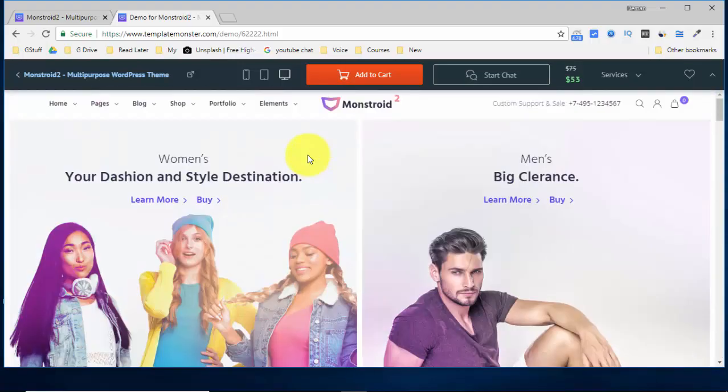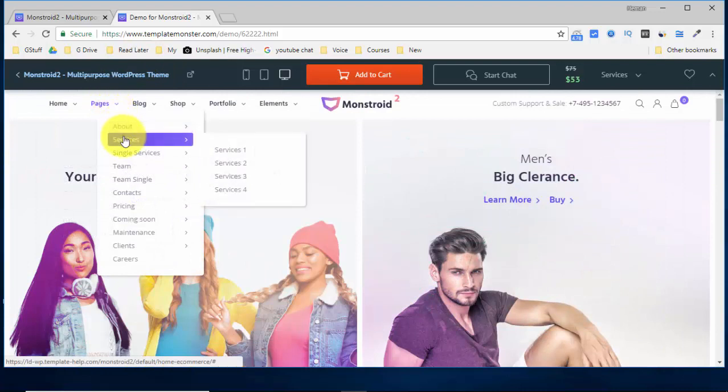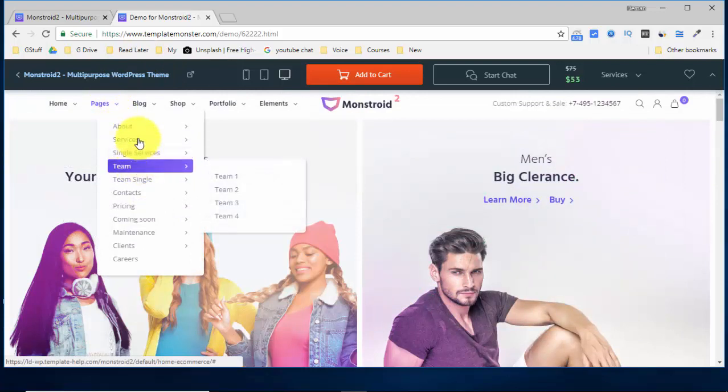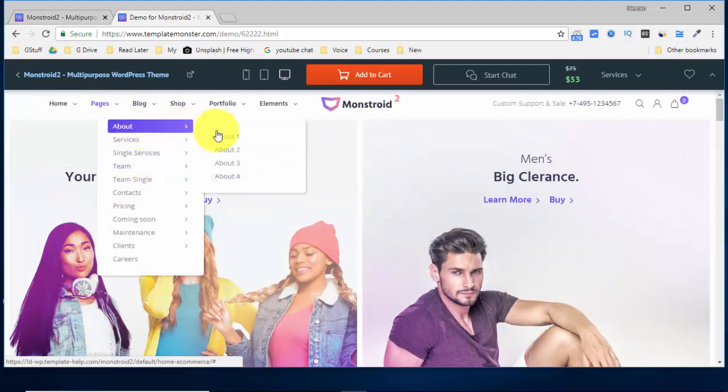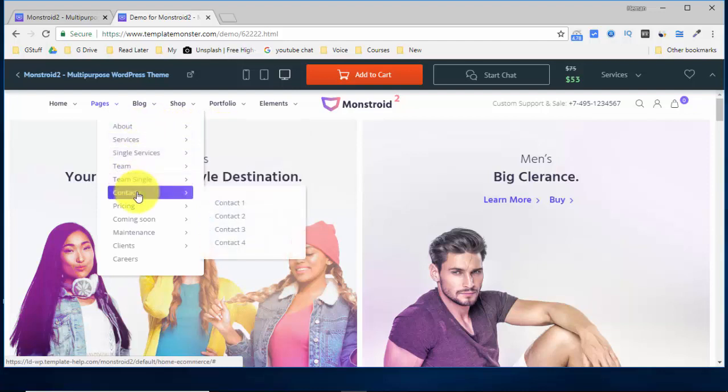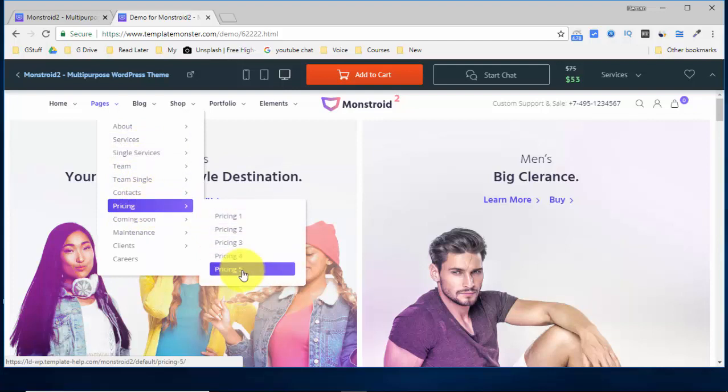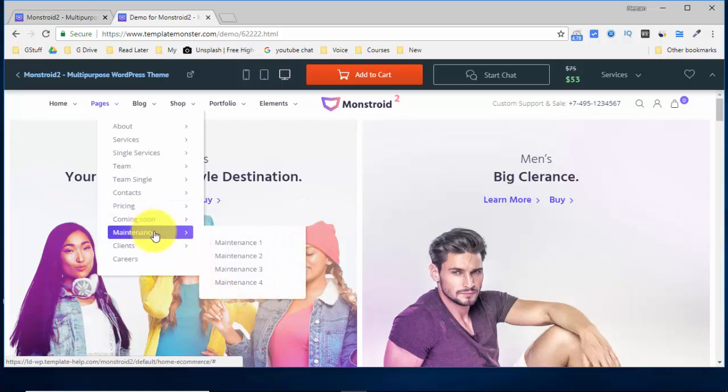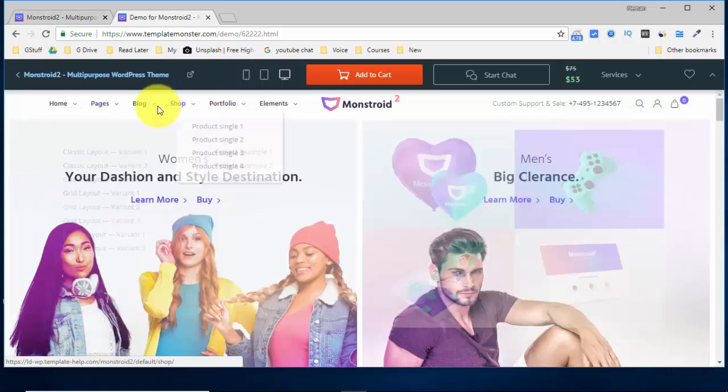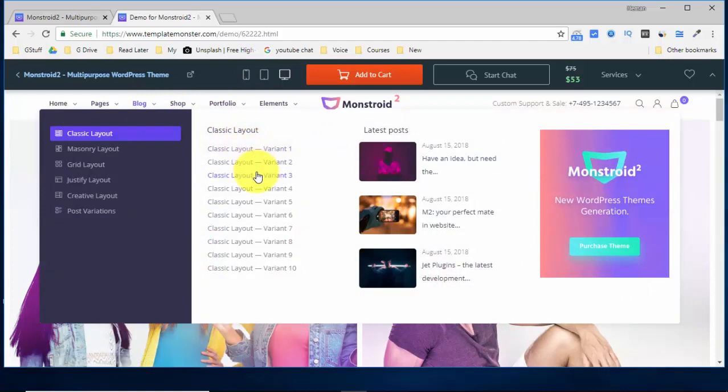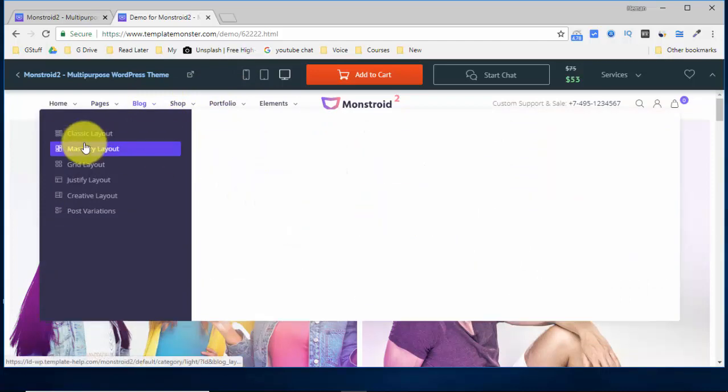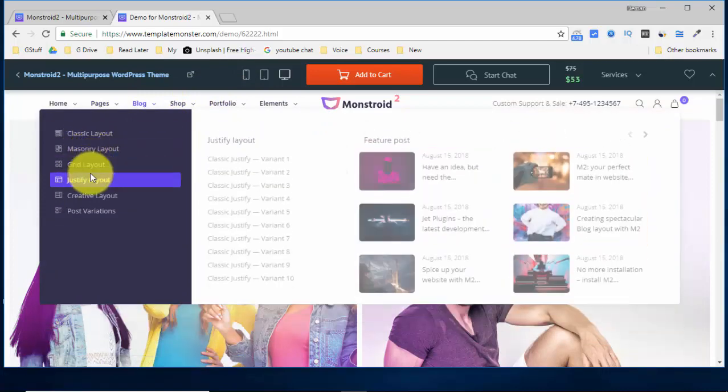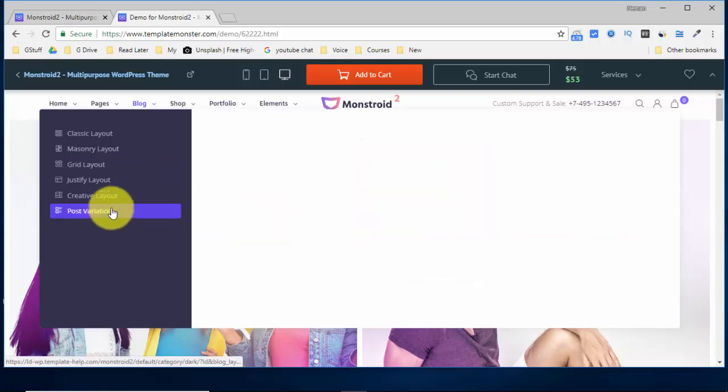And over here if you see, we have these pages: about, services, single service, team. And all these have N number of options you see over here. You have different options for the pricing page also. Coming soon page has four options. Maintenance has four options. Clients has four options. Similarly, you have N number of options for the blogs also.